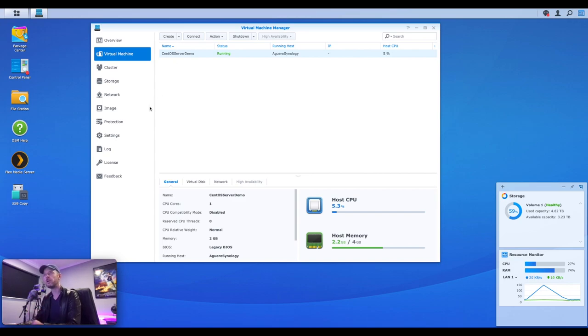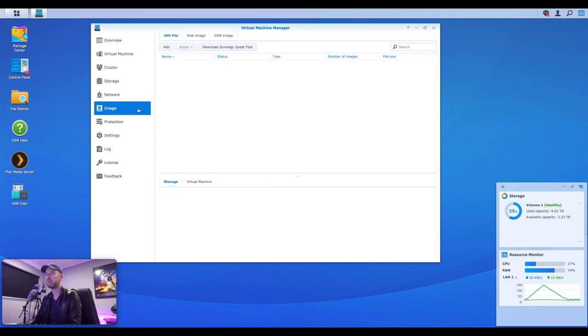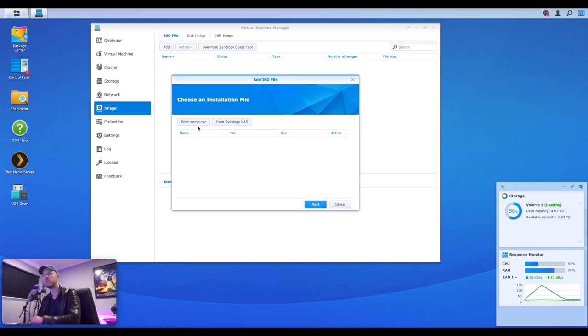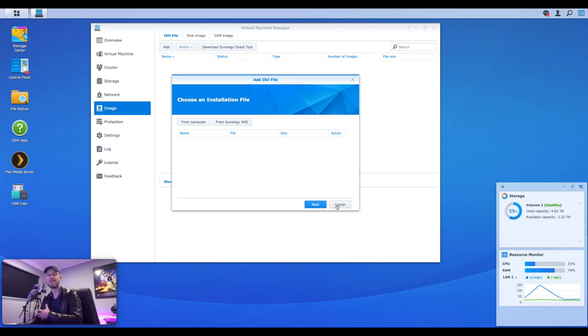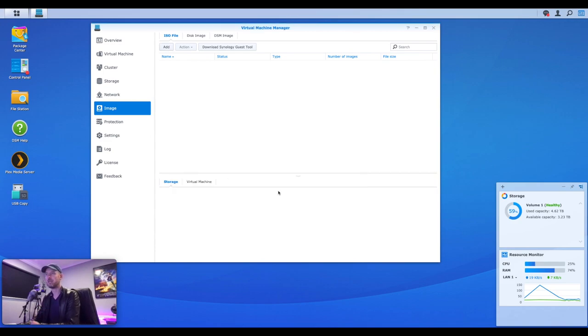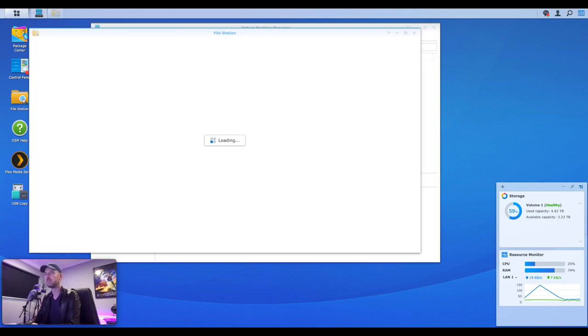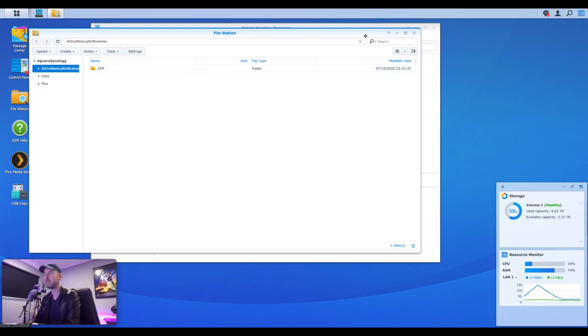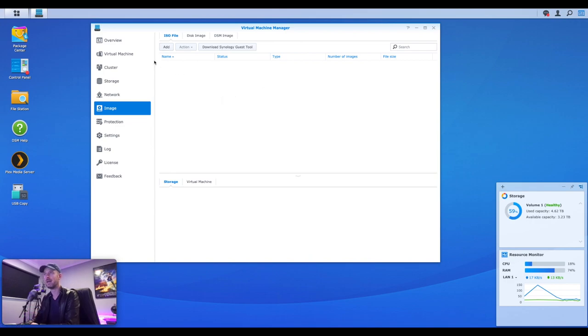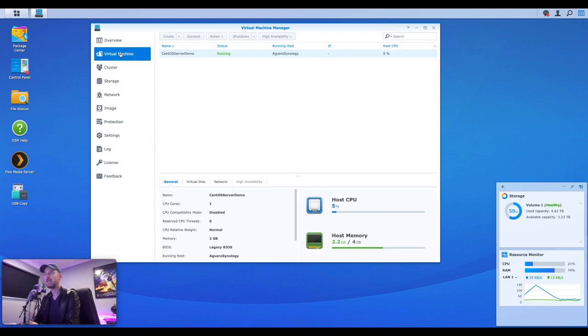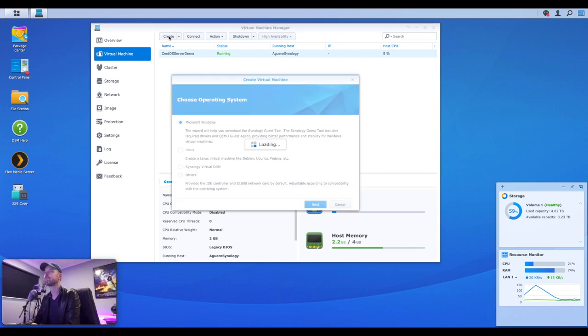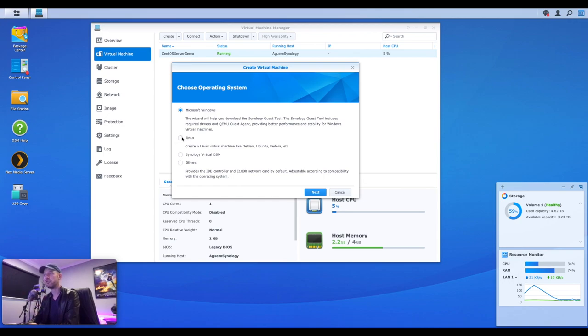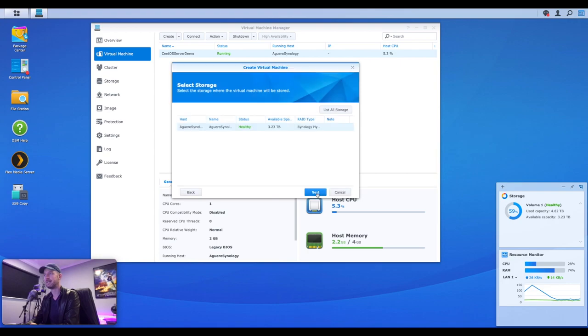So you need to go out to the internet, search for Ubuntu ISO, essentially the Ubuntu website. And you can download the client version or the server version. We're going to be installing the server version of Ubuntu. And then once you've downloaded it, you can go into the image area right here and actually add the image. But what I like to do is I like to have a location on my NAS anyway, where all of my ISOs are kept.